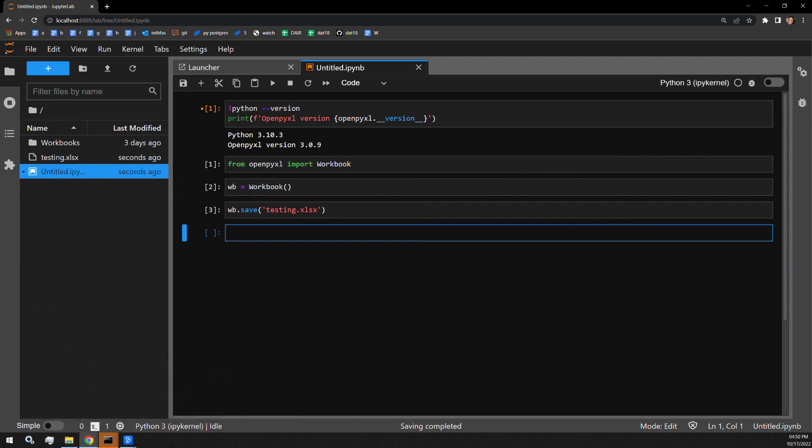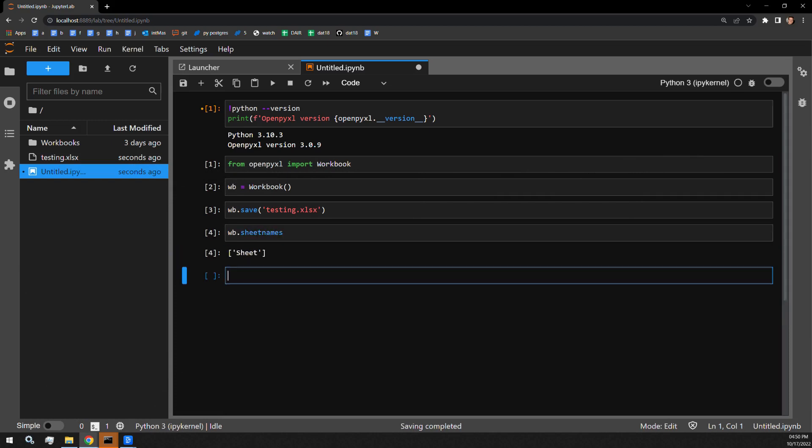The next thing I want to do is check out the current sheet names that I'm working with in this document. I will use the sheet name attribute of the workbook object to obtain the sheet names. And here we can see there is only one sheet and it's named sheet.